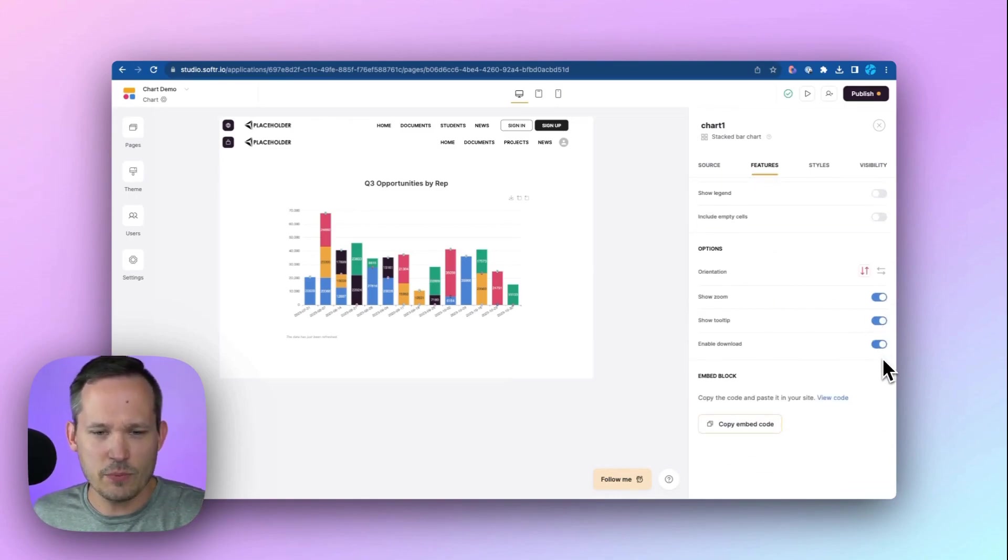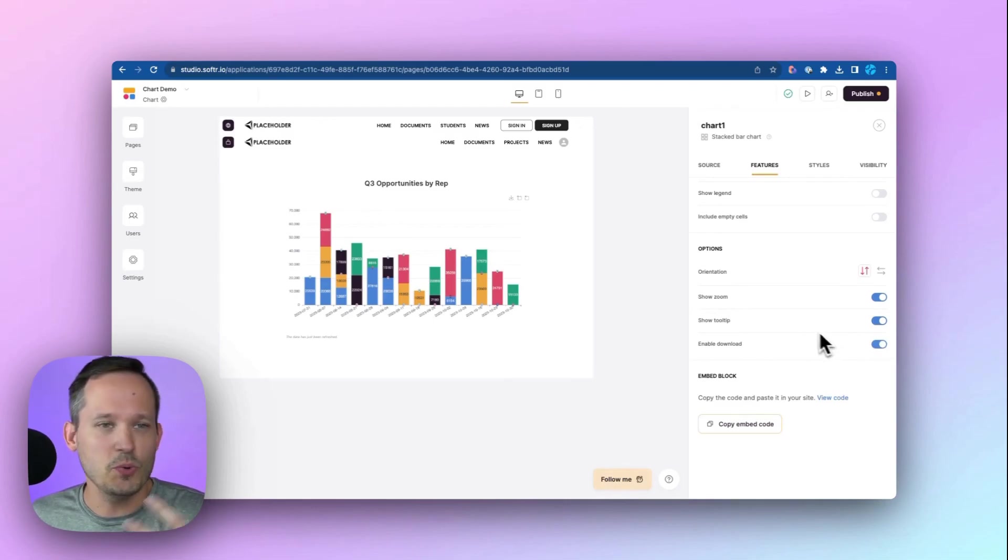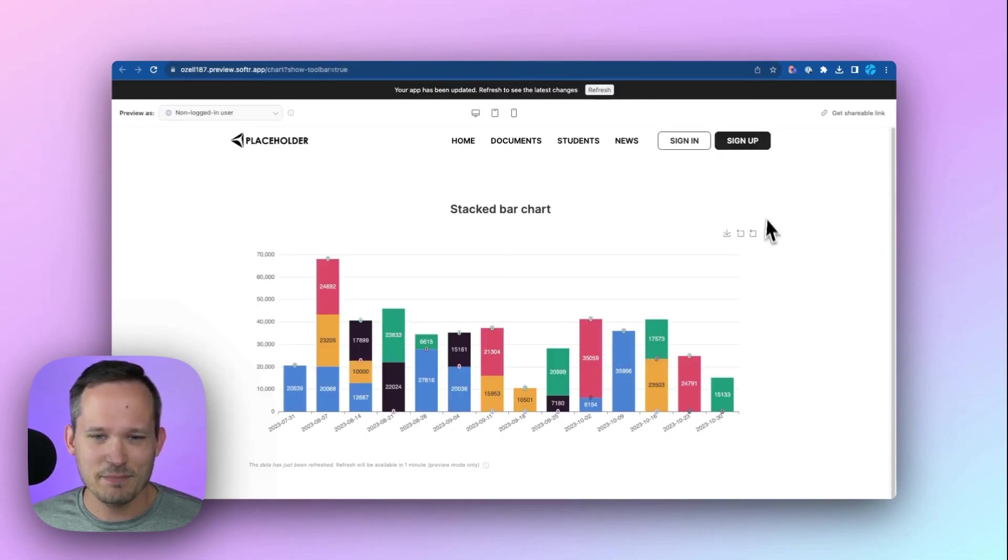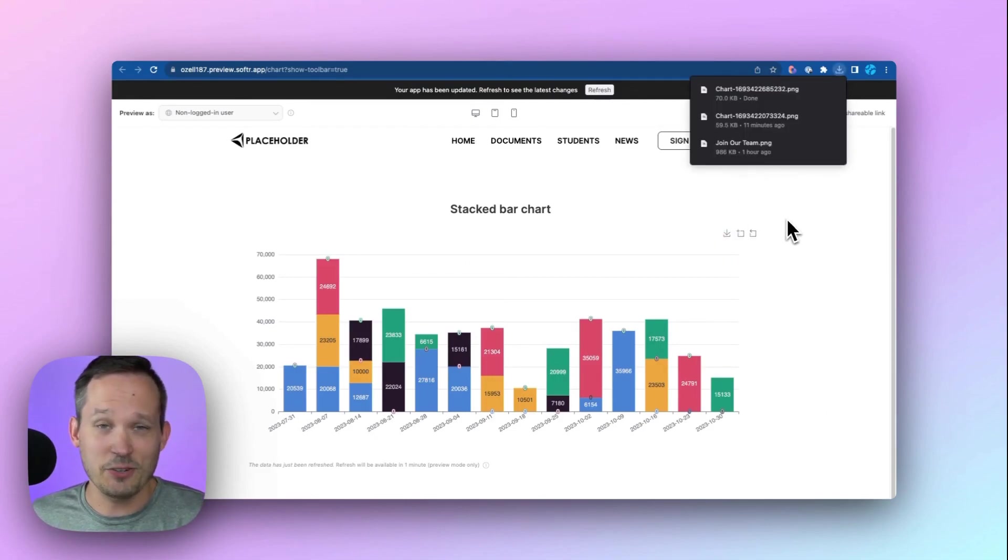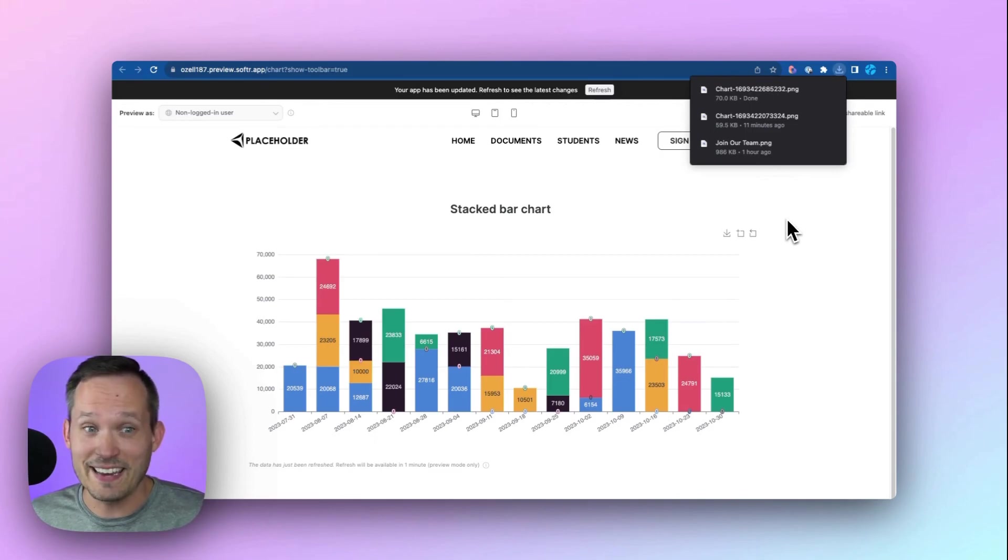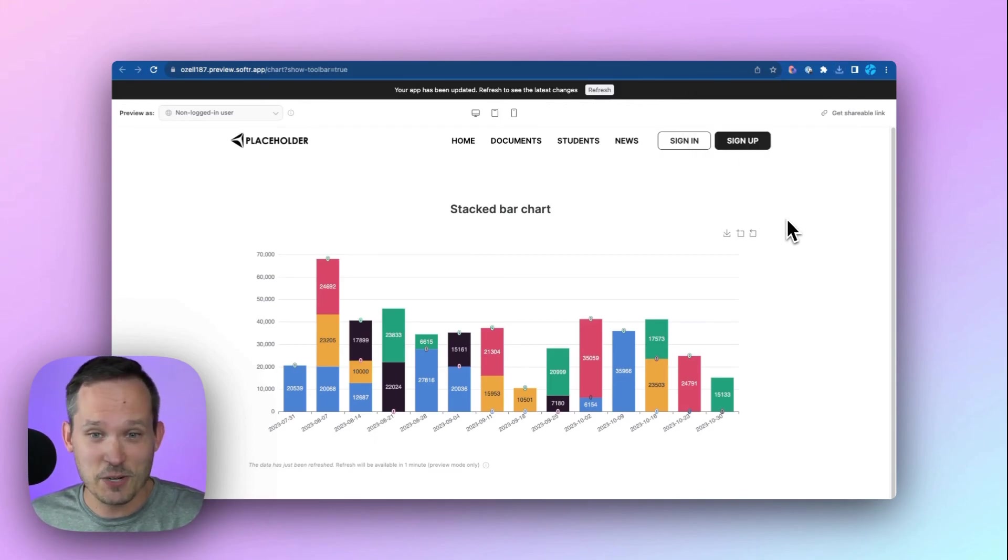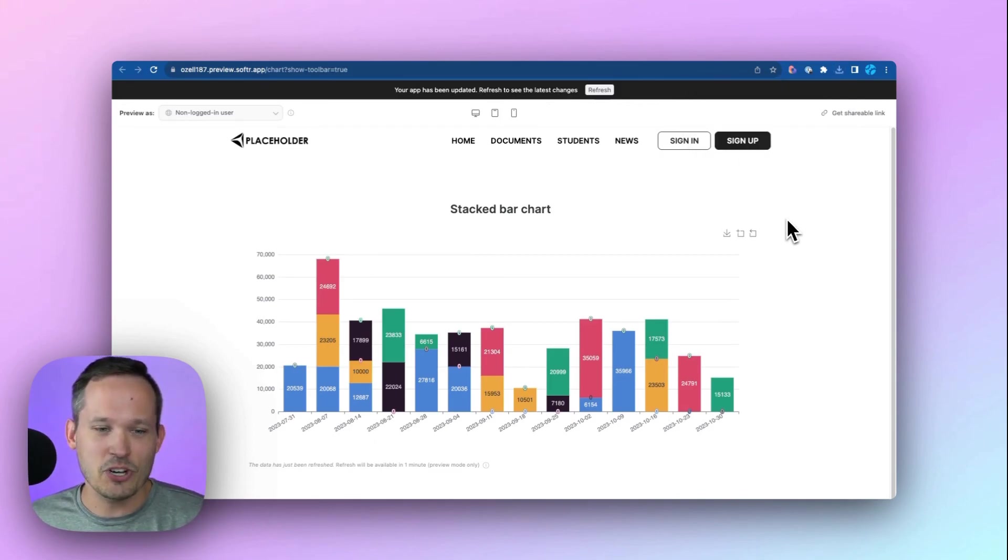Now there's some additional functionality in terms of determining, do you want someone to be able to download? Do you want to show those tooltips? And it's pretty handy, right? Because we can actually download this, save it as an image. So if you have an executive who can't even get them to bother to log in and look at your dashboard, just shoot them an image of that aggregated data.